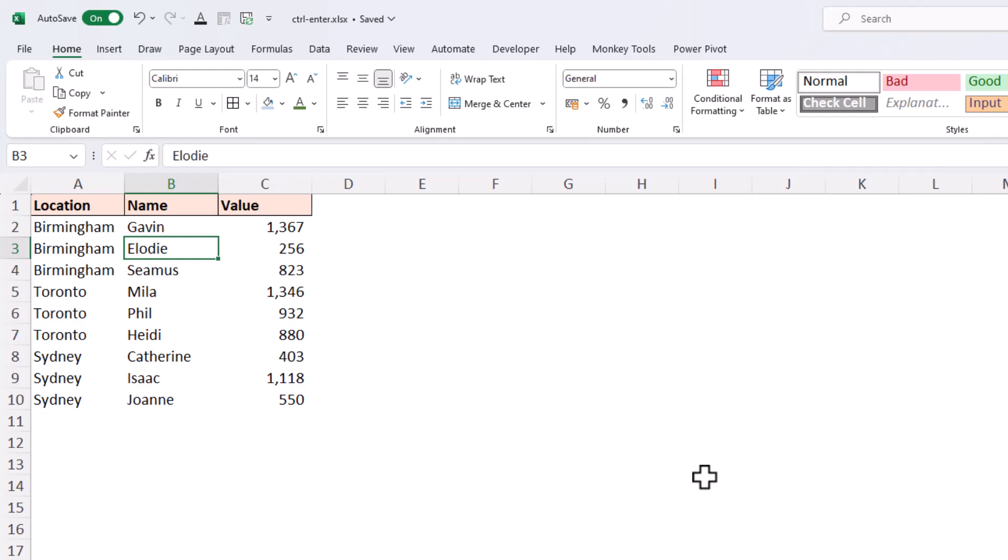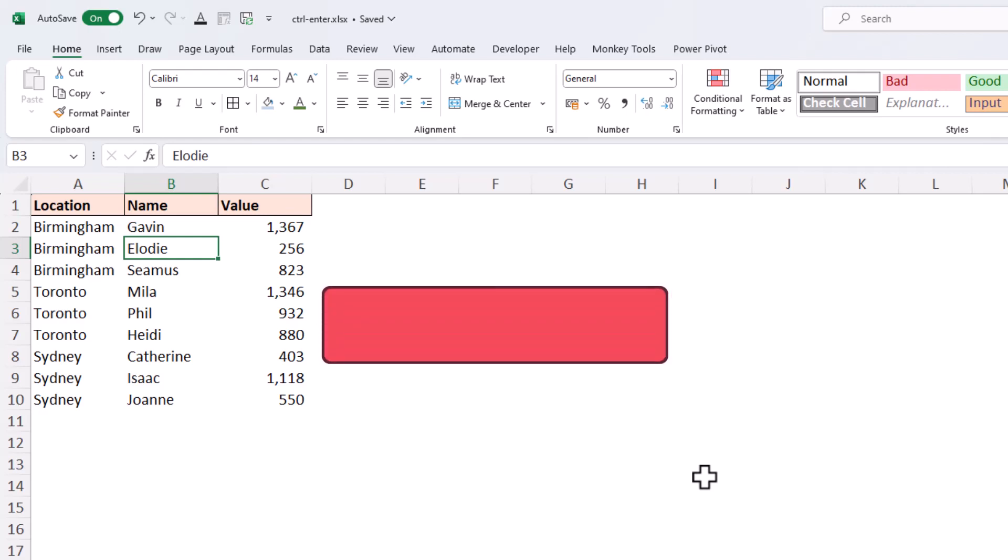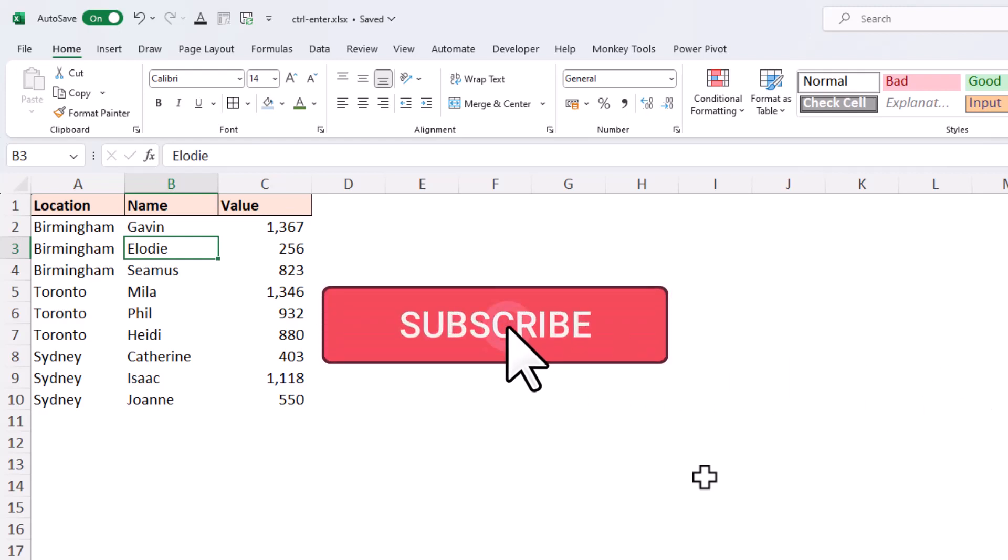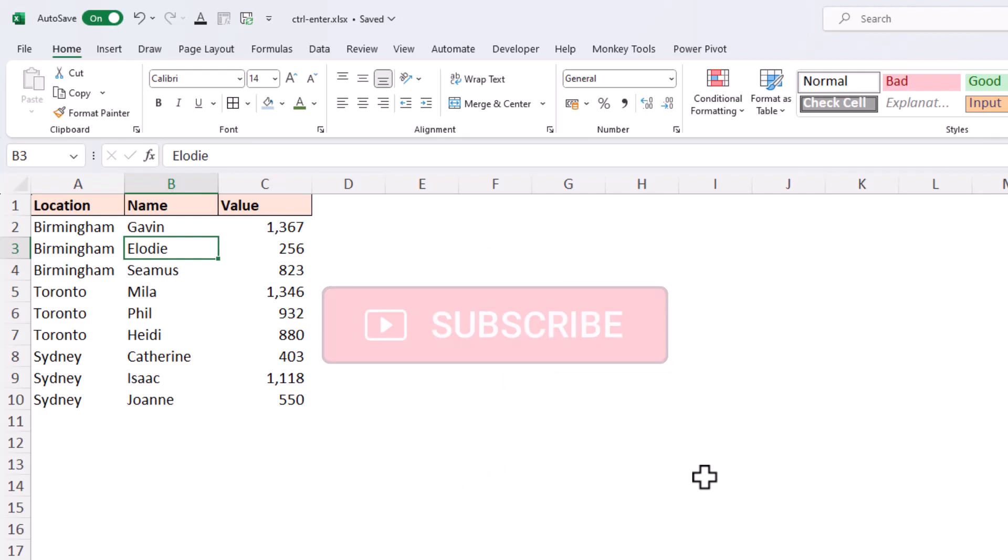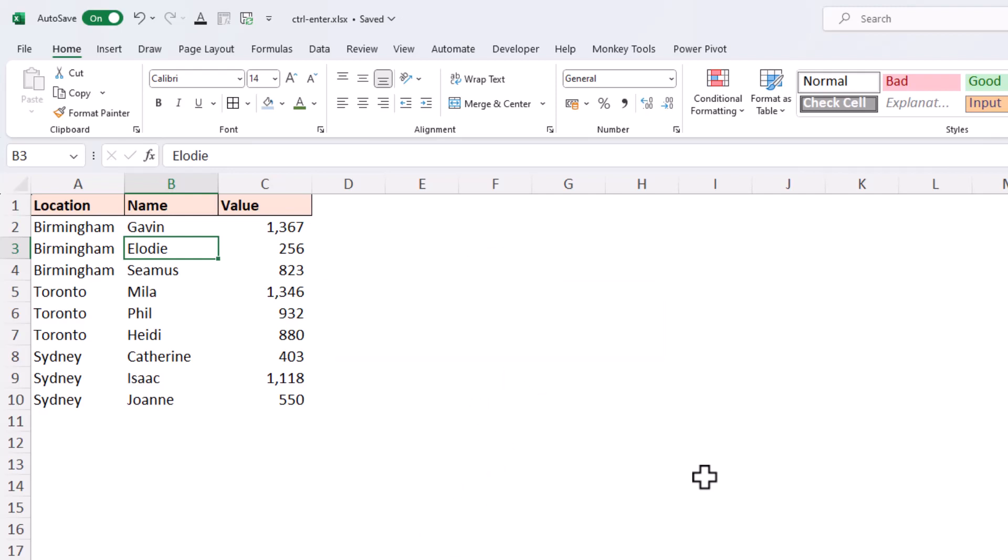If you enjoyed this video, please give it a thumbs up, that always helps. And why not subscribe so that you receive the latest videos at this channel. Take care and I will see you again soon.